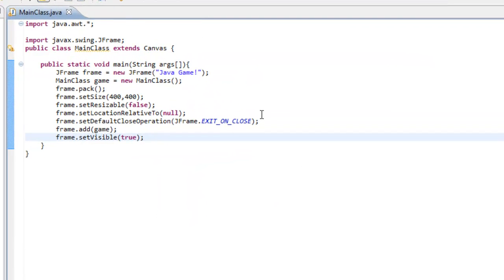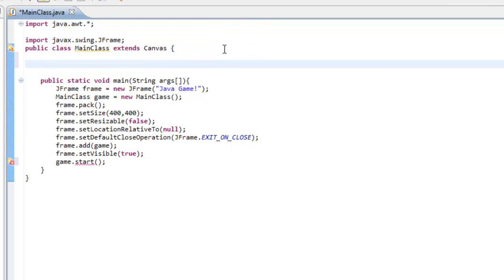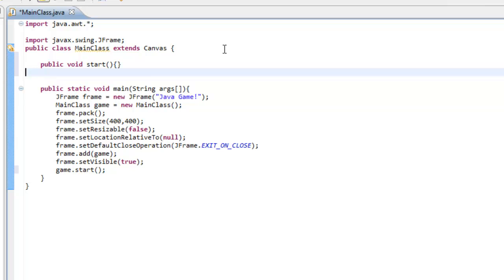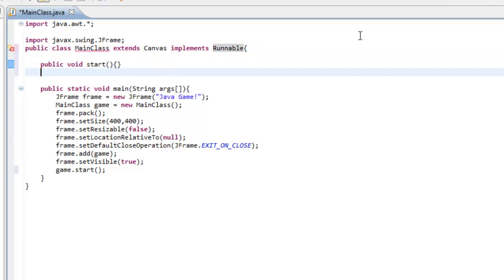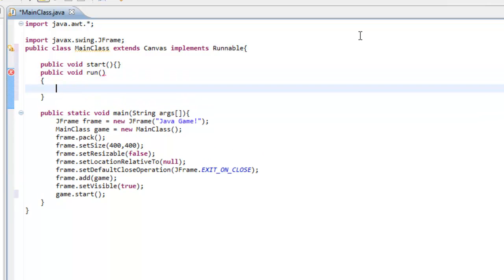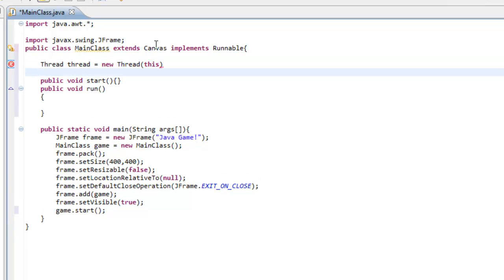Now we can set up our normal applet stuff. We're going to do game.start(), and we'll create a public void start method. We're also going to implements Runnable, which we also used in an applet. If you haven't seen my applet tutorials for Java, go ahead and check those out — the first video will be in the description. We can do public void run, then start up a Thread: thread = new Thread(this).